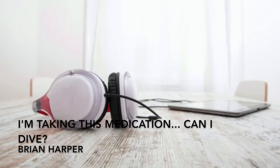I'm taking this medication, can I dive? By Brian Harper, performed by Dr. Franz Cronier.